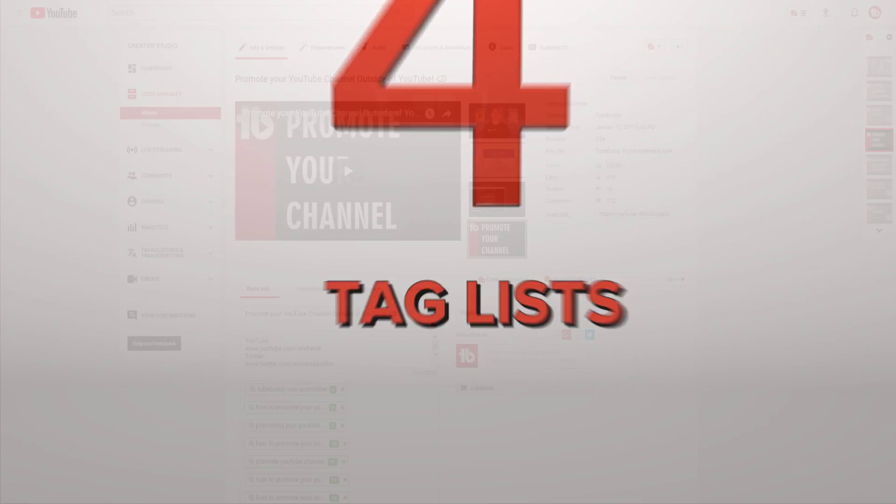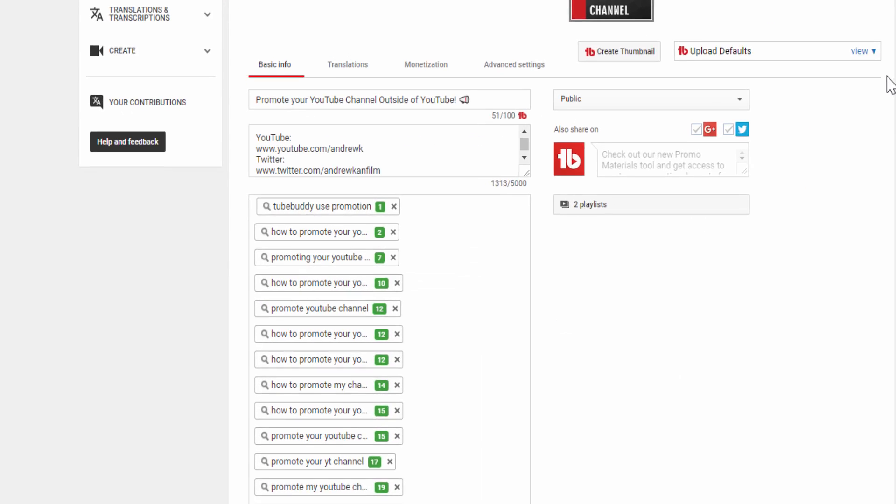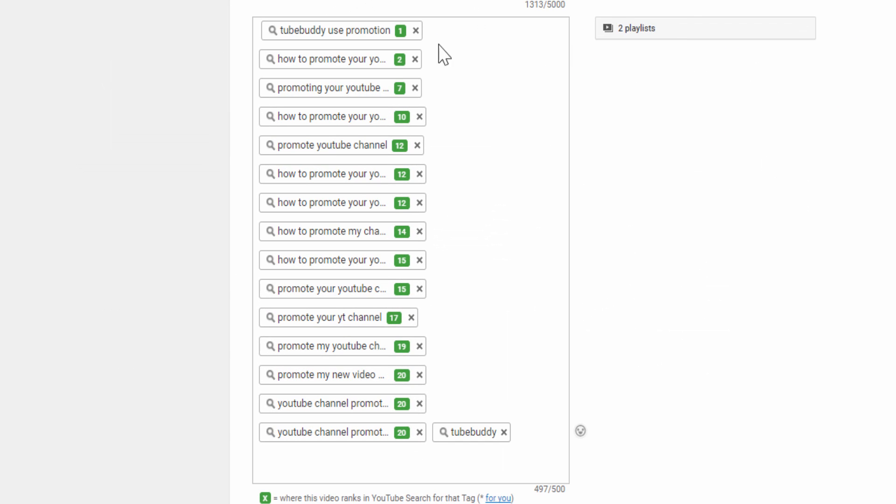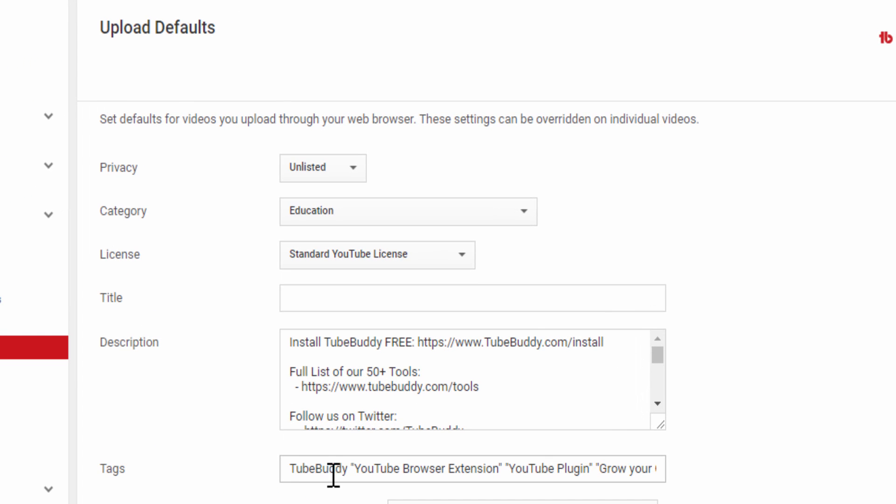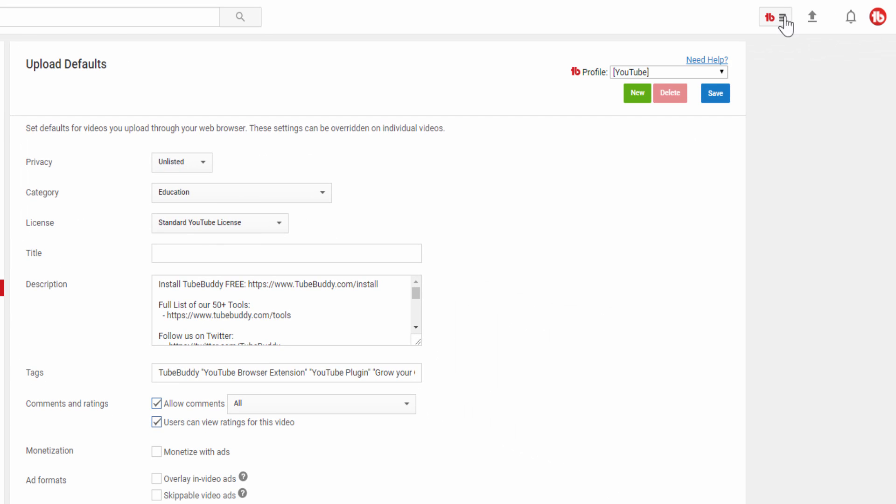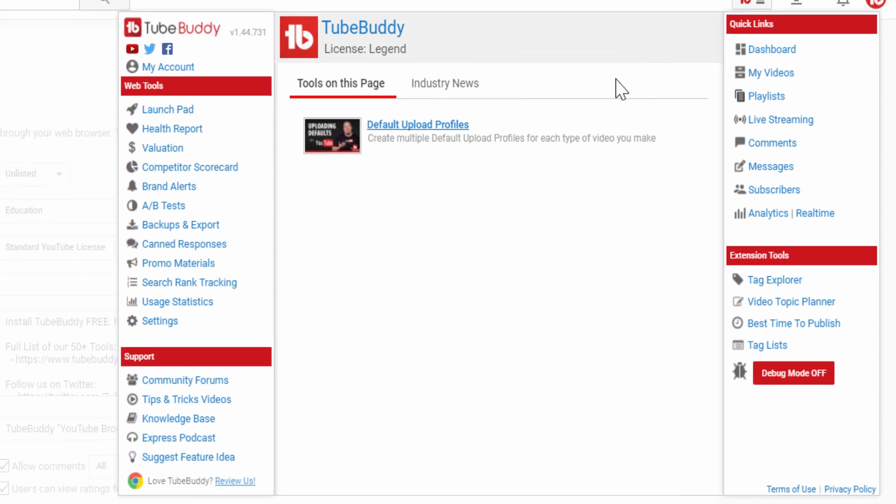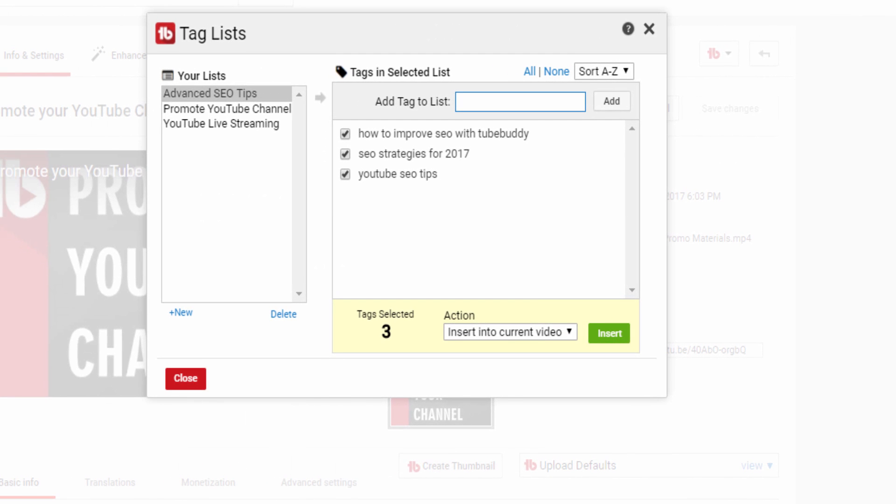Number 4: Tag Lists. Another important aspect of channel growth on YouTube is tags. Sometimes you want to keep a list of tags to use across all of your videos. YouTube currently only has one upload profile, which makes having multiple lists of tags hard to manage. With TubeBuddy Tag Lists, you can keep different tag lists all within YouTube.